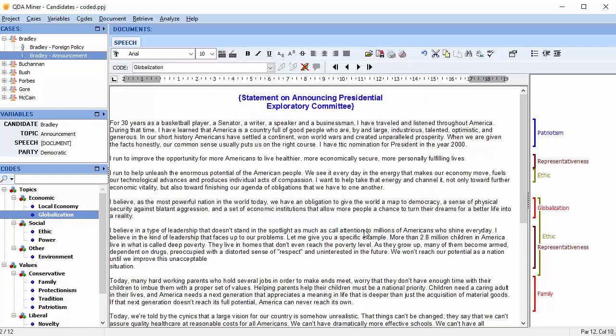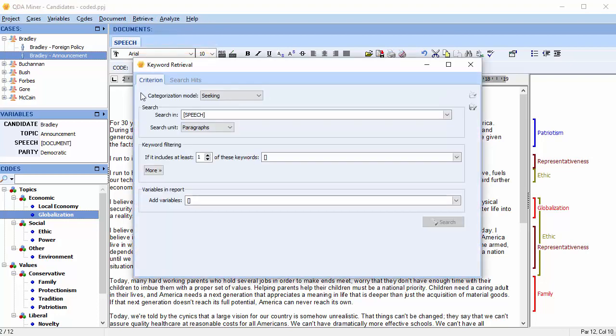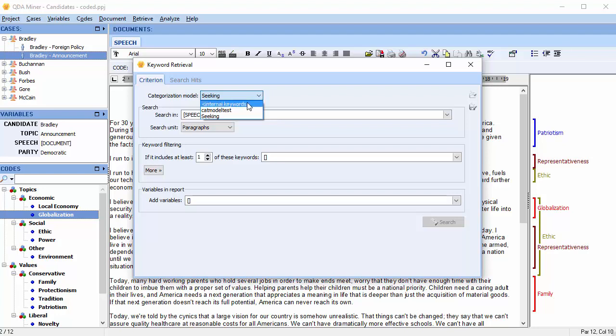Let's perform a keyword retrieval on those words. Select Retrieve and scroll down to Keyword Retrieval. A Keyword Retrieval dialog box appears. Rather than choosing an external categorization model created by Wordstat, let's set this option to Internal Keywords.